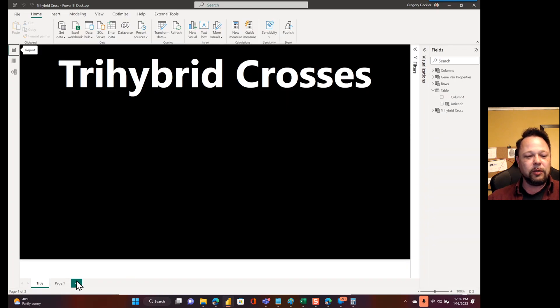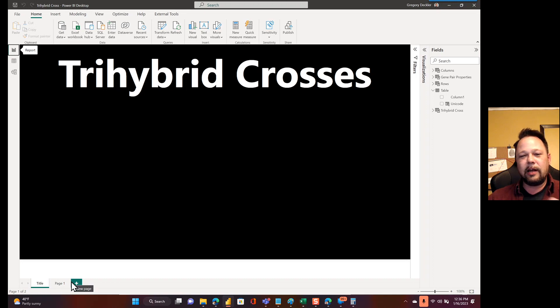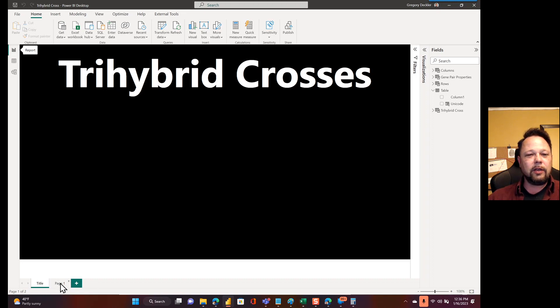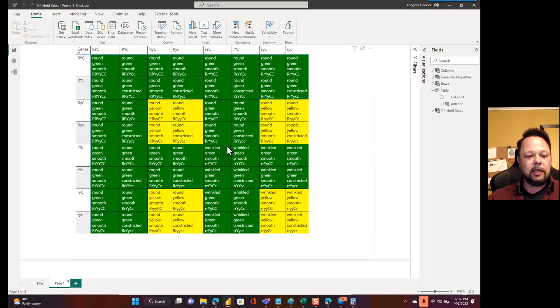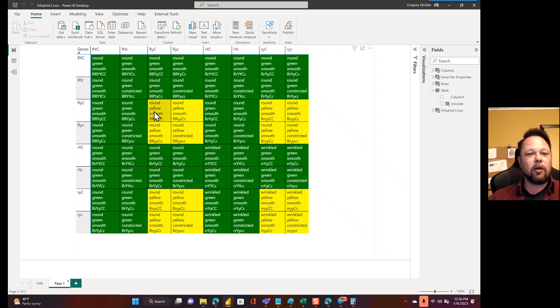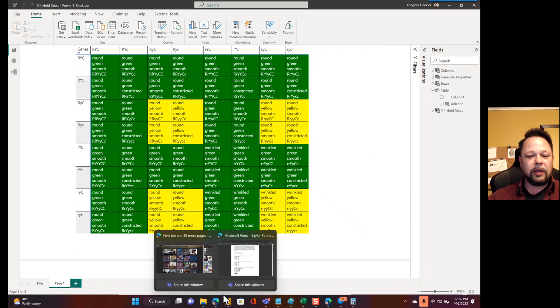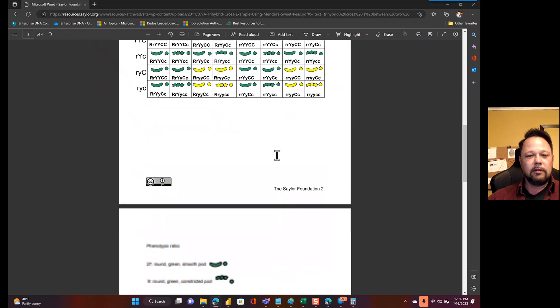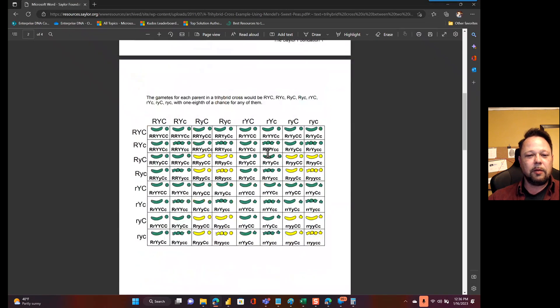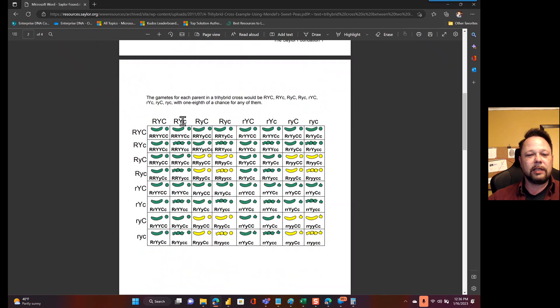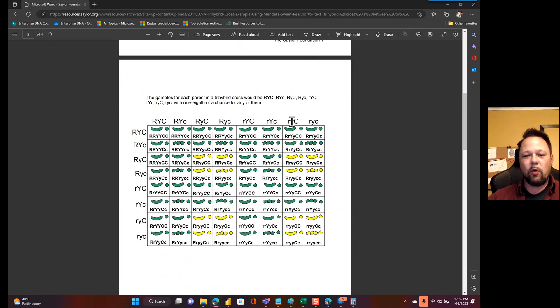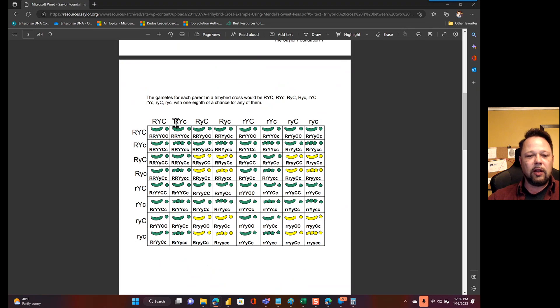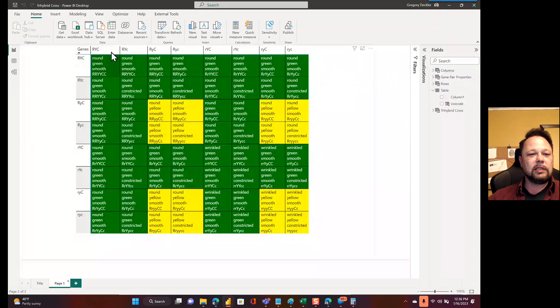I'm going to show you the end result first and then I'll show you how I did it. So big reveal. Here is my trihybrid cross. And as you can see, it looks very much like our picture, like down here, where we've got capital all capitals, R-Y-C, R-Y-C, R-Y lowercase C, right?